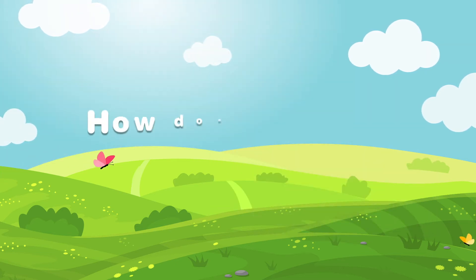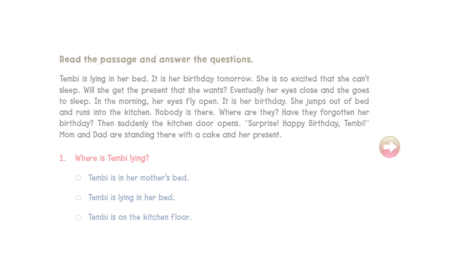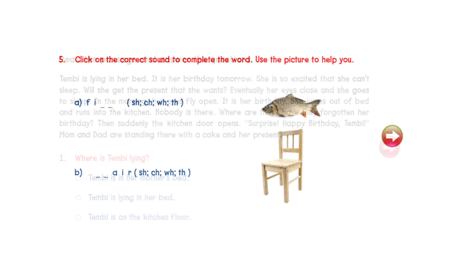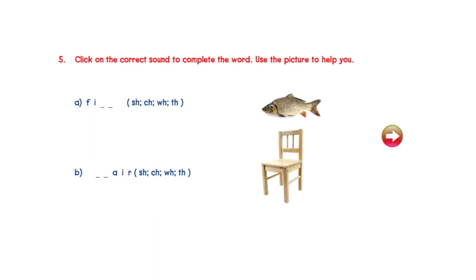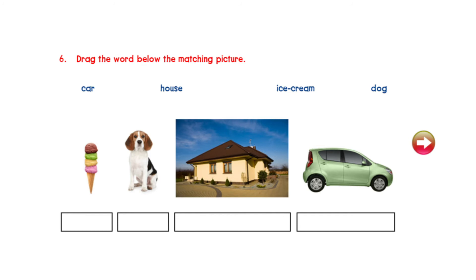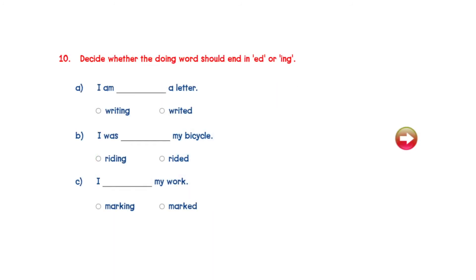How does it work? When learners log in to Read2Learn, they complete a reading and comprehension test designed by experienced teachers and tested in schools. Each learner is then placed on a reading level based on how well they did in the placement test.